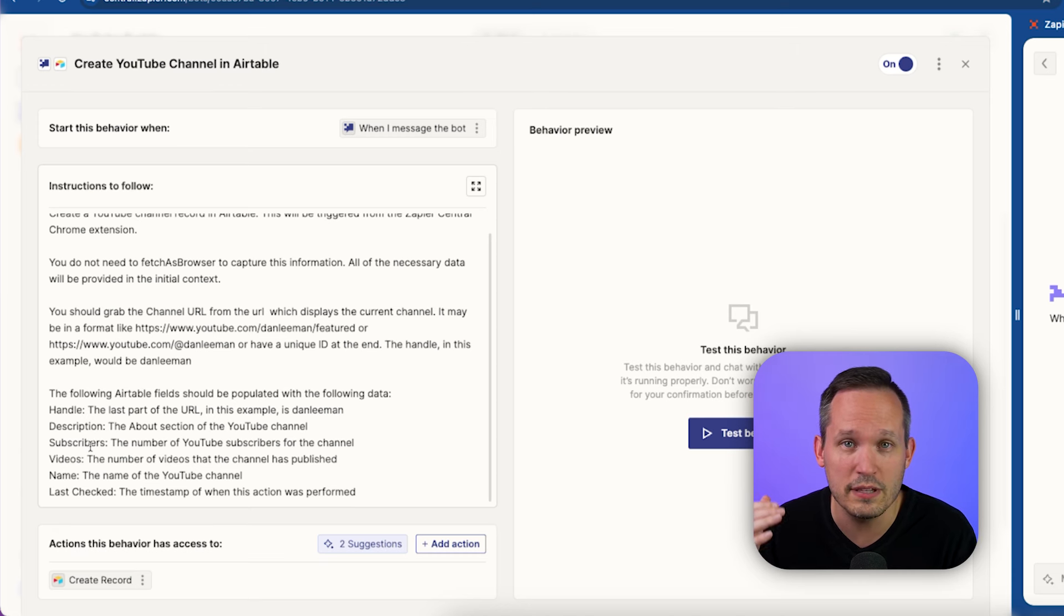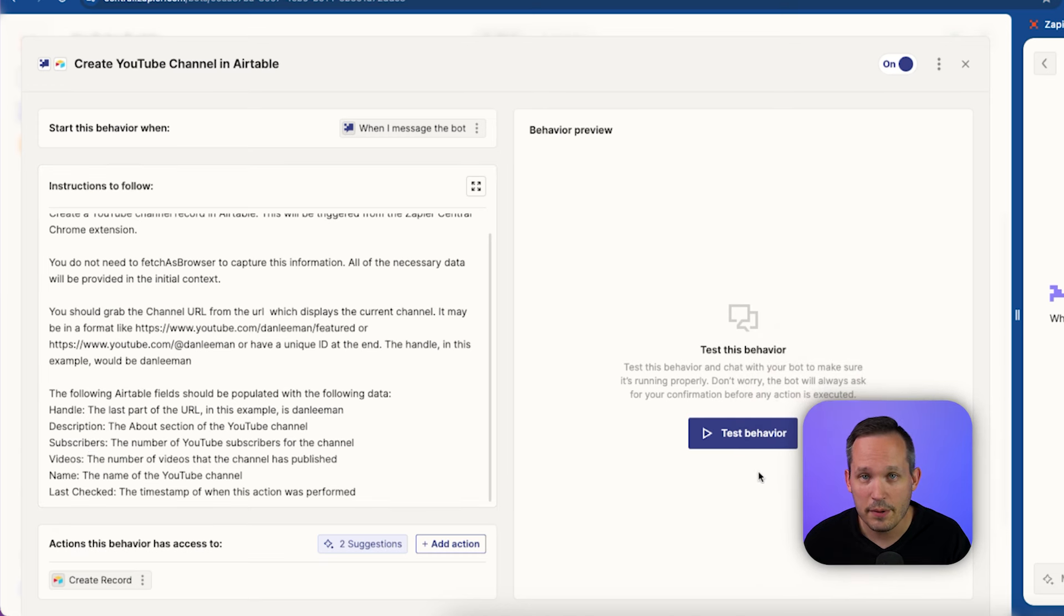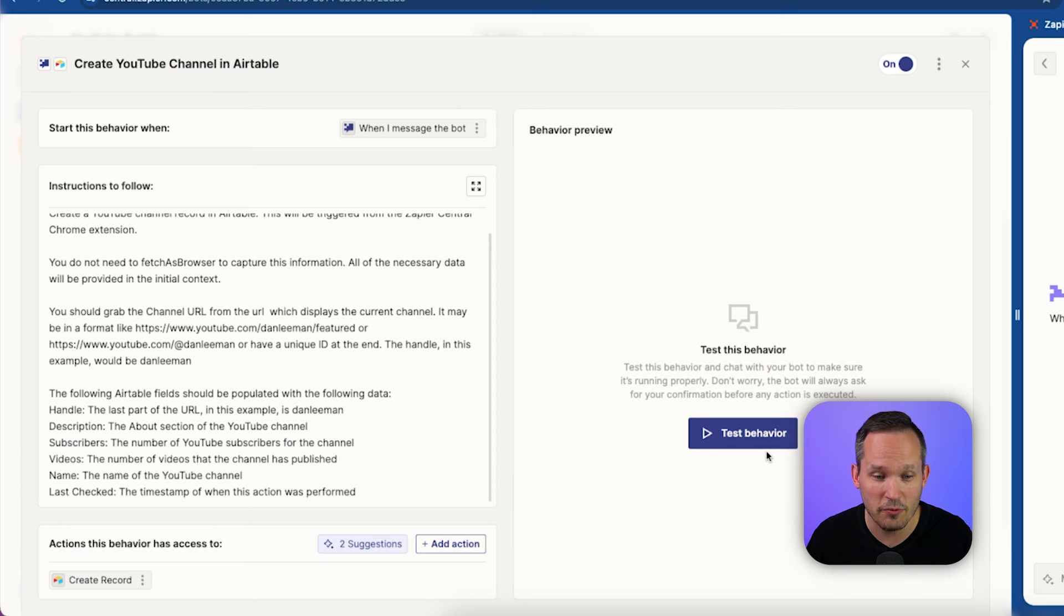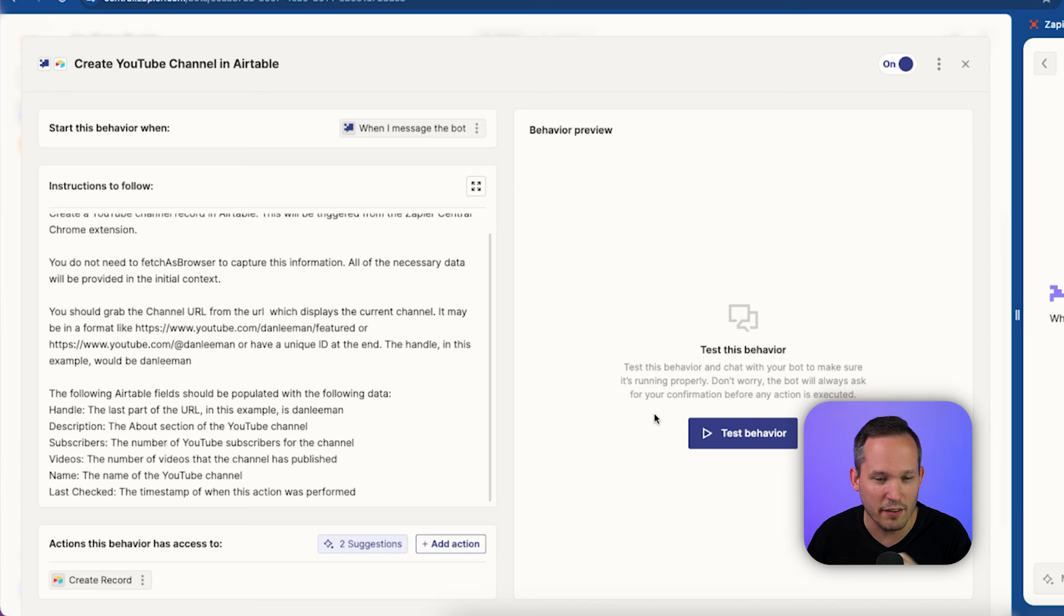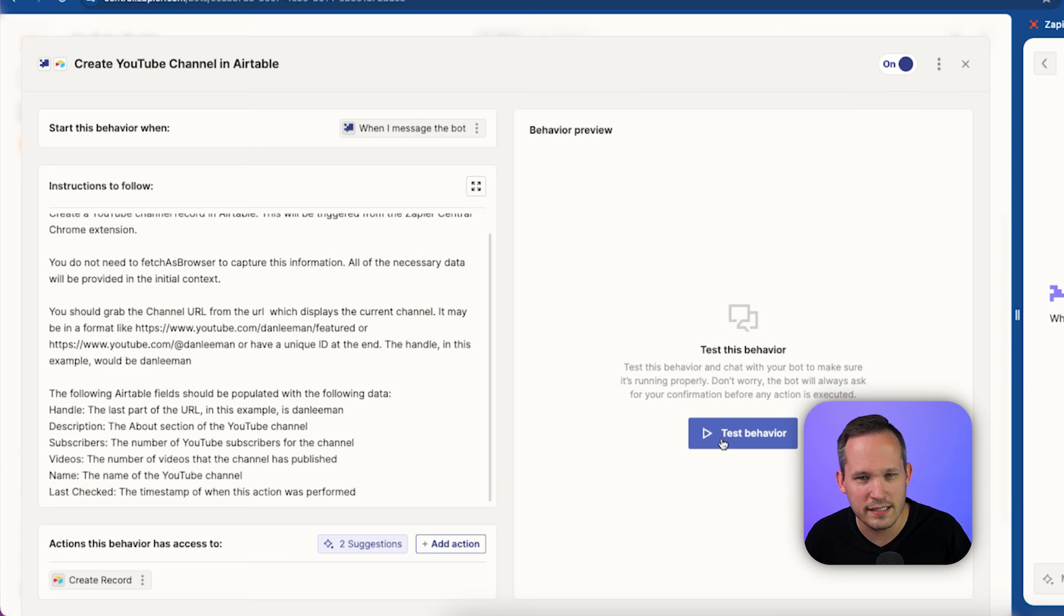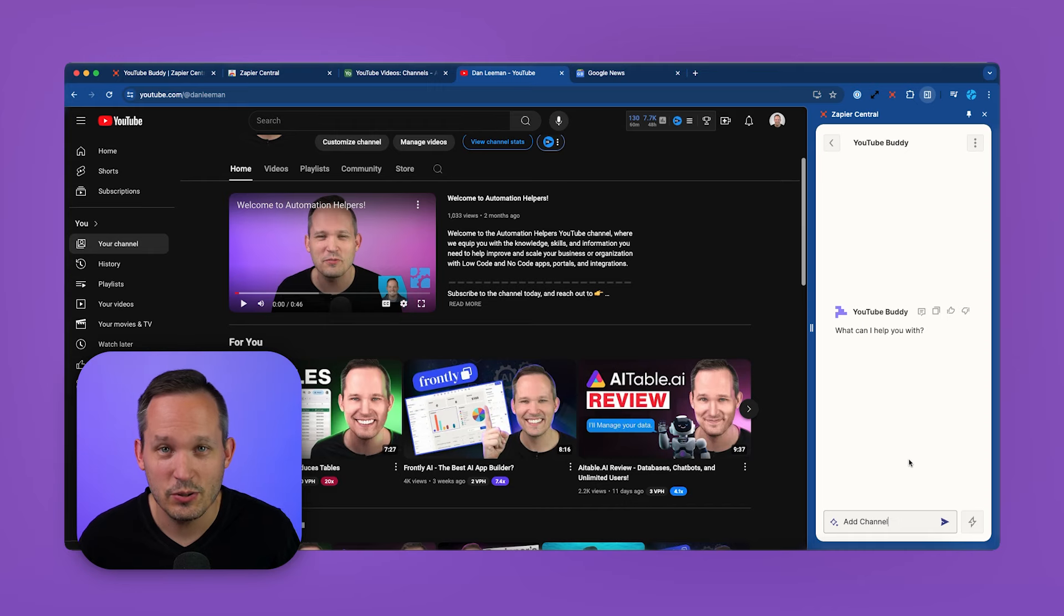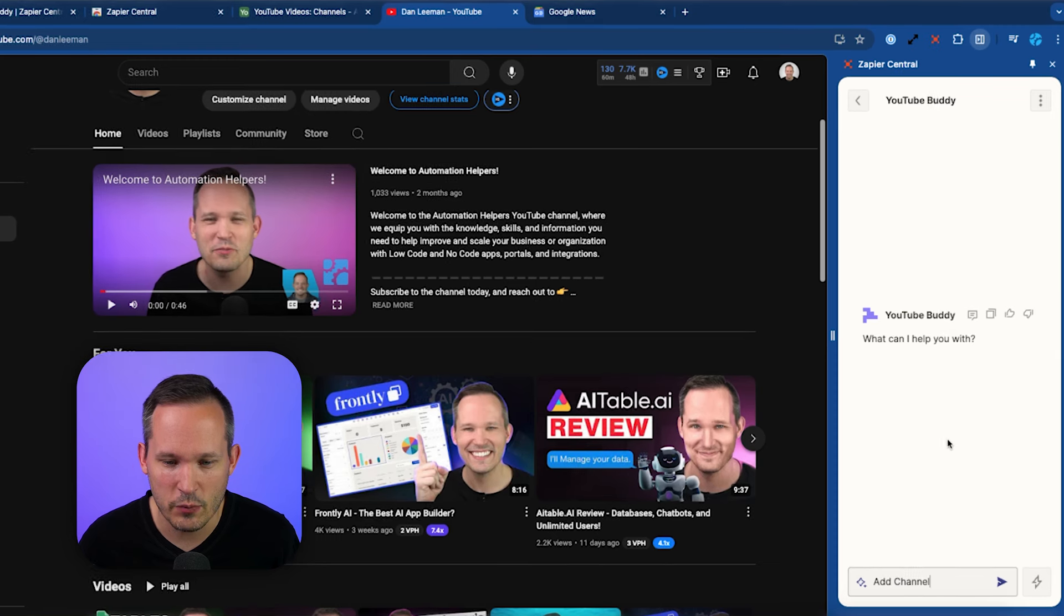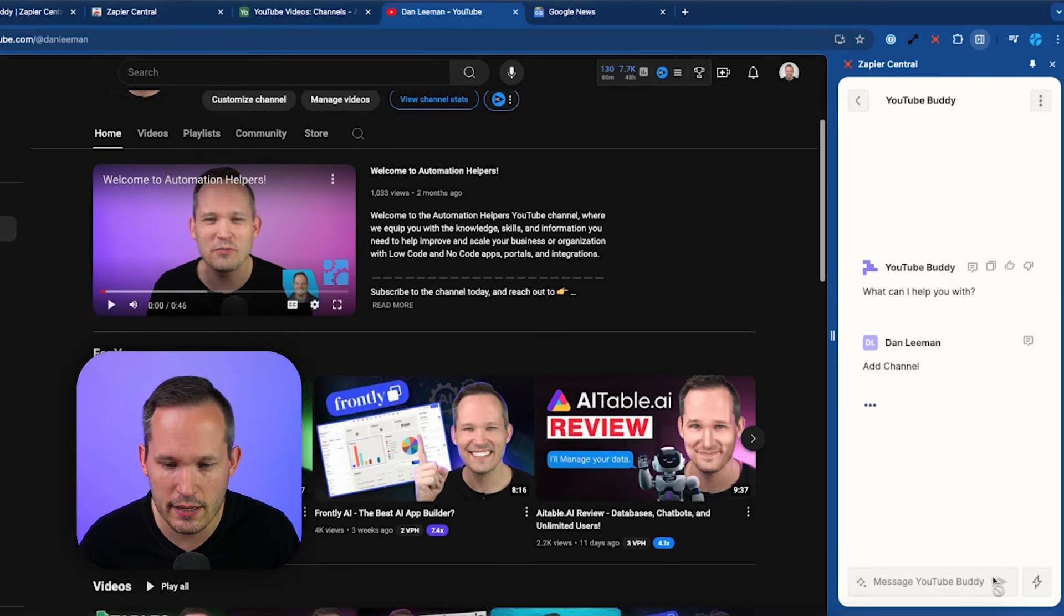Zapier Central has this ability to test a behavior directly here, but that's not going to be very helpful because remember, this happens in context of us being on YouTube itself. So if we click test behavior, it's really not going to give us any relevant information. So I wouldn't test it here, just turn it on and we can do our testing directly in the browser itself. So let's go over to our YouTube channel and we've got our YouTube buddy up. Let's tell it to add a channel. That's that keyword that we need.